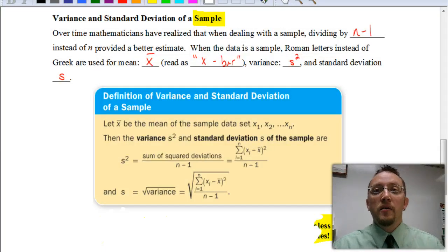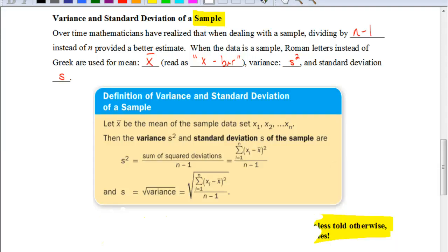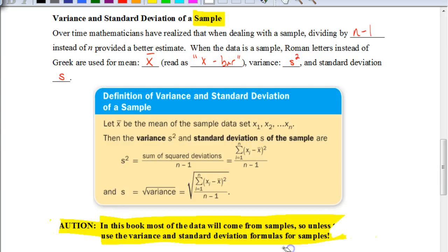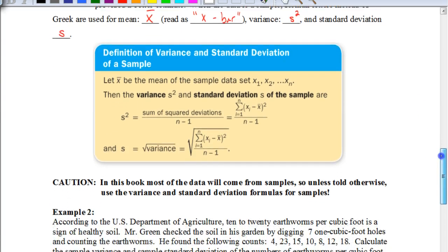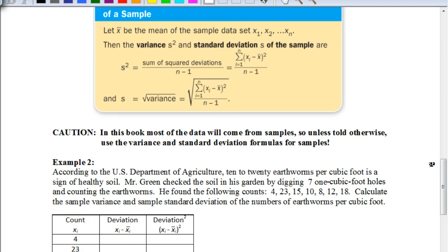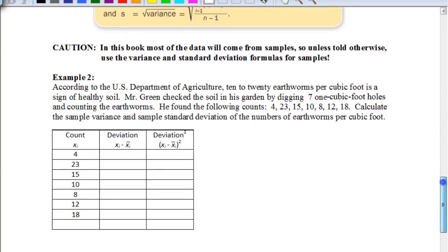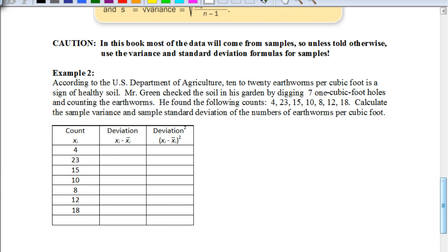Now let's look at an example. One of the first things to notice is this word of caution: in this book, most of the data is going to come from samples. So unless told otherwise, we're going to use the variance and standard deviation formulas for sample sizes. You want to almost always use this method, unless they specifically say we're working with an entire population.